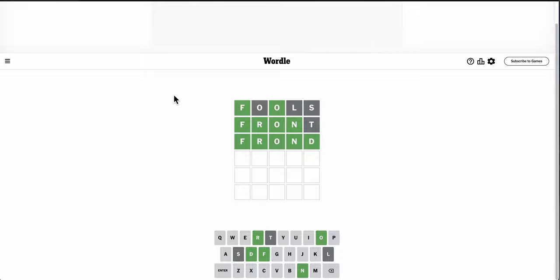Maybe some of you in the comments can enlighten me as to what this word means. I've never heard of it. But I'll take a three.